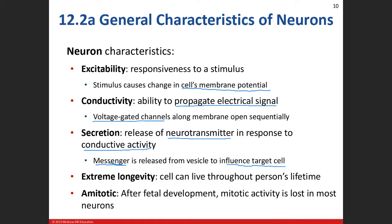The last two characteristics are extreme longevity and amytotic. Neurons live for a long time — you're pretty much born with all your neurons. That's why it's very important that you take care of them. Amytotic means they don't divide. In extreme situations they will — in the amygdala of your brain some cells will divide — but for the most part, neurons are amytotic and will not undergo mitosis.